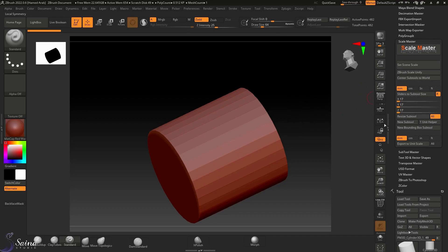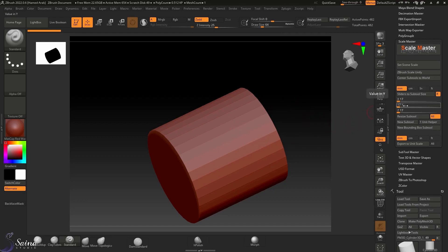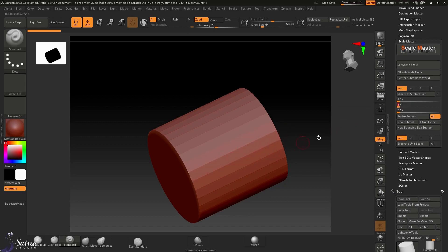By changing this number and pressing enter, we have the number we want to resize our subtool. In this case, our cylinder. If you want to have different numbers in different directions, you can turn off this ratio button. For example, in Y direction I put 3 millimeter, so in Y direction it would be 3 millimeter.